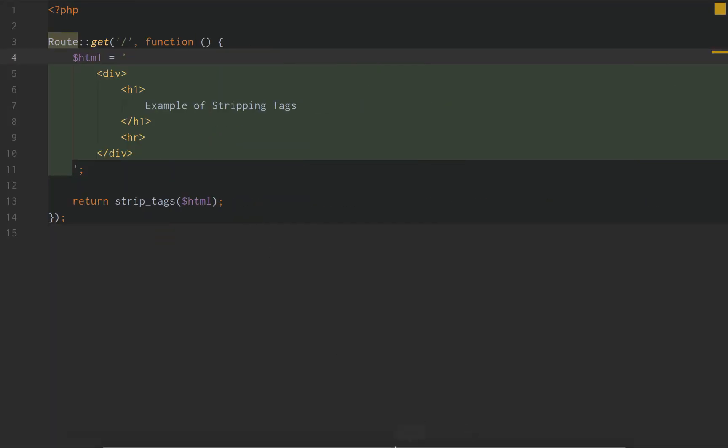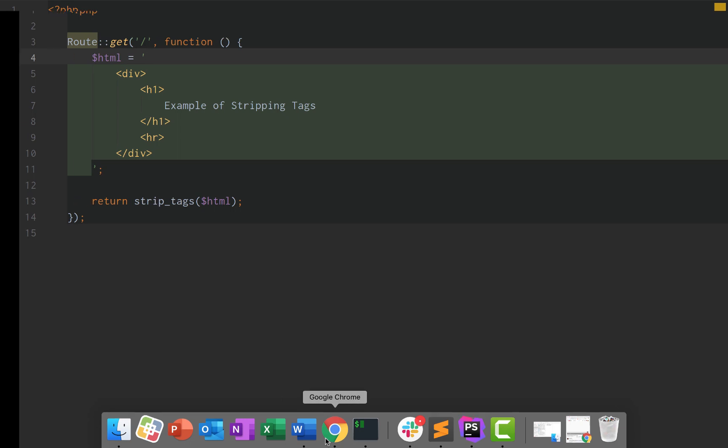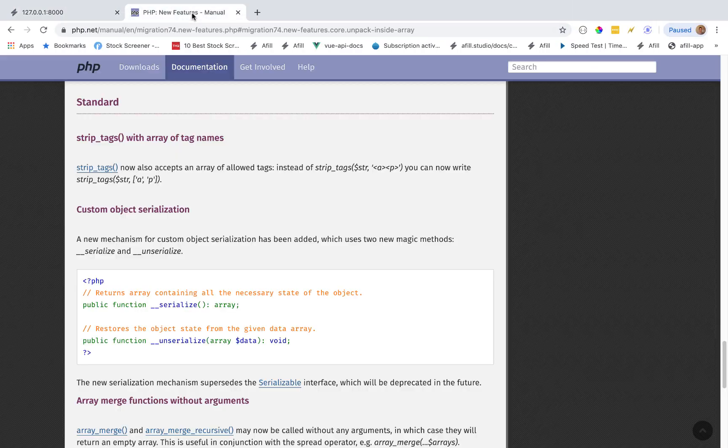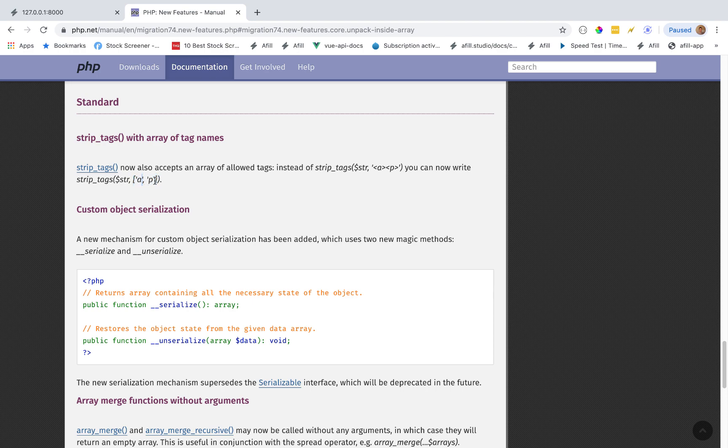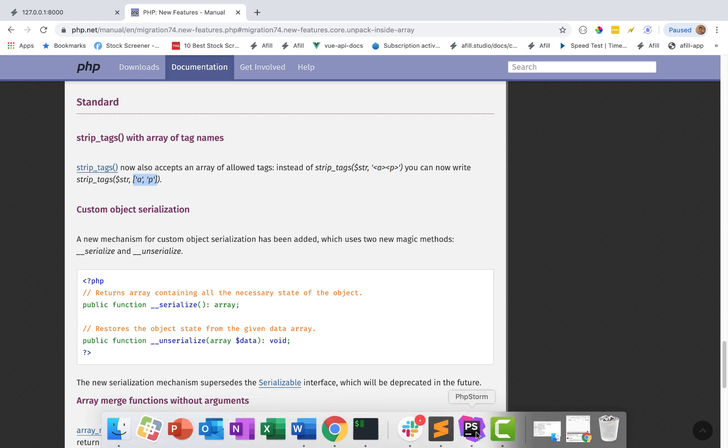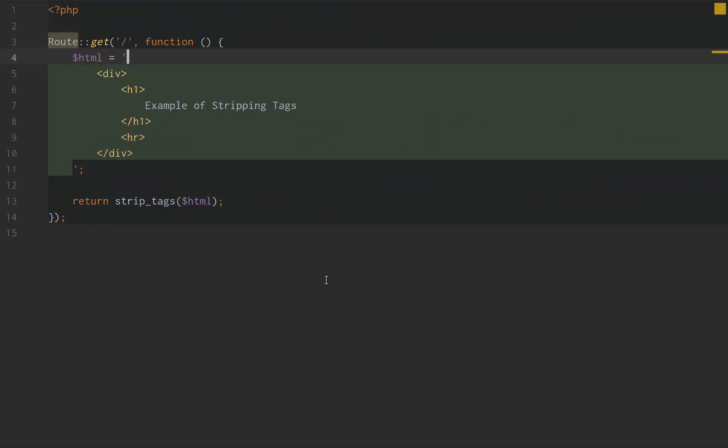So all that this new PHP 7.4 update is doing is saying, we used to have to pass it in like this and it would say we want to remove all HTML tags except the a element and except the p element. Now instead of passing in a weird string thing, we can just pass an array of the element names we want to not remove.